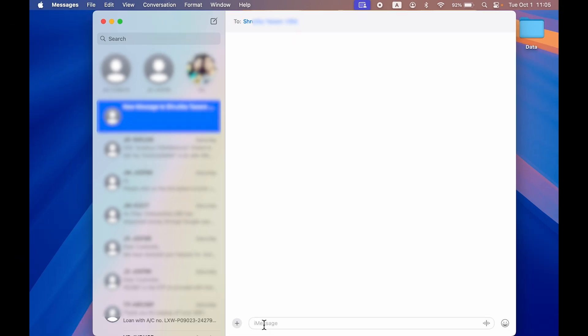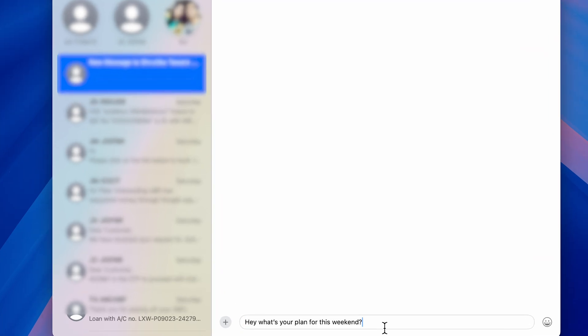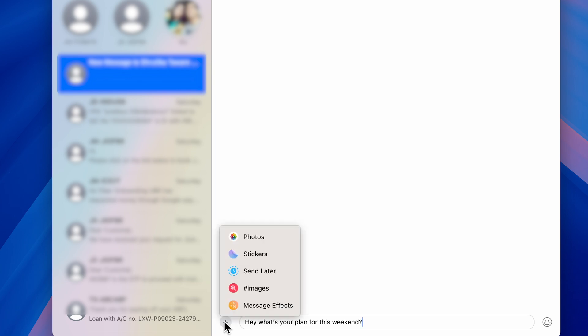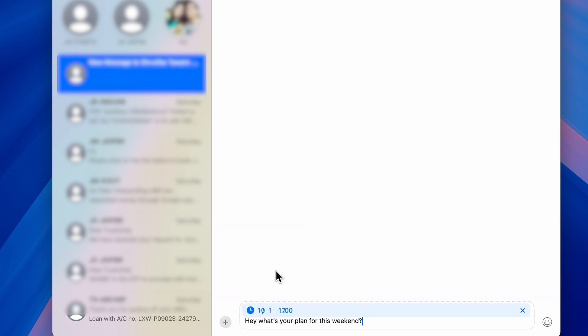Once you type your message, before sending it, you need to make sure to select this plus icon and select 'Send Later' option. Once you select Send Later, you will get an option to choose date and time.